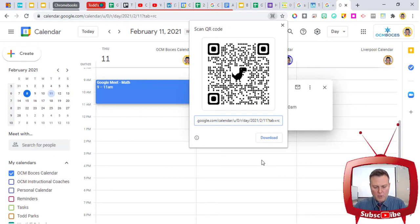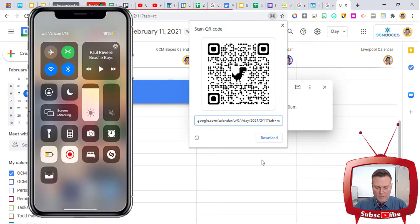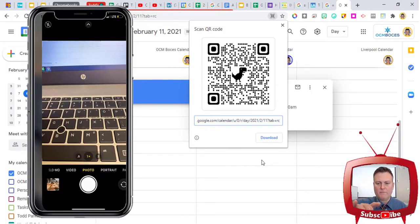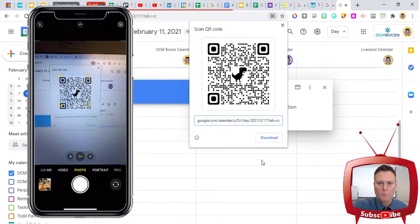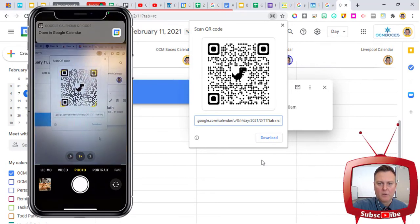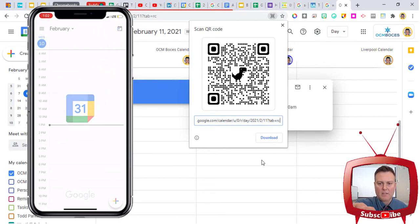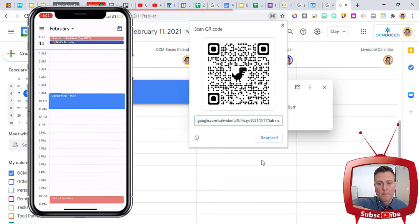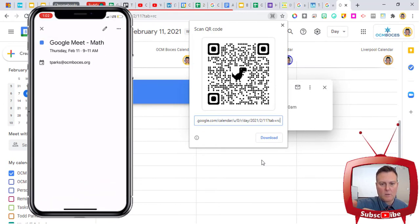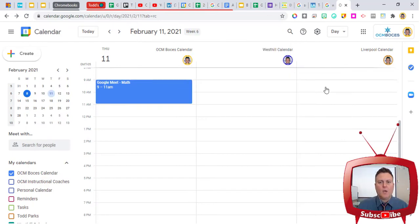This QR code, when I go ahead and scan it with my smartphone camera, once again, will open the calendar event inside of my calendar, which is Google Calendar. And you can see that Google Meet shows up on the calendar on my smartphone.